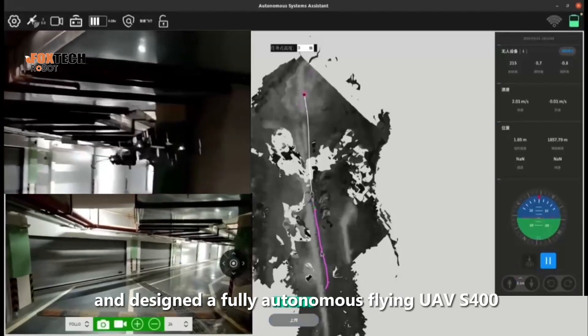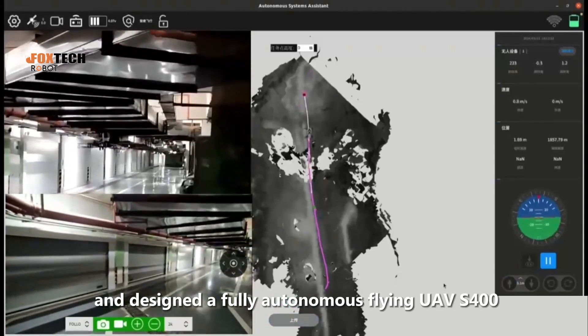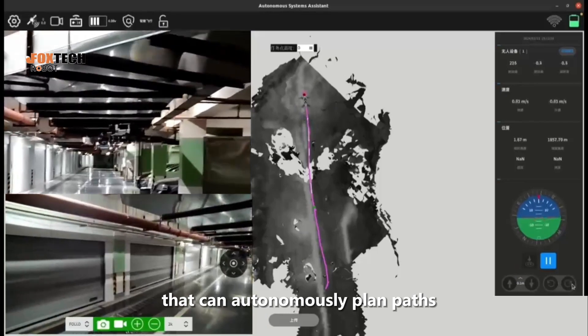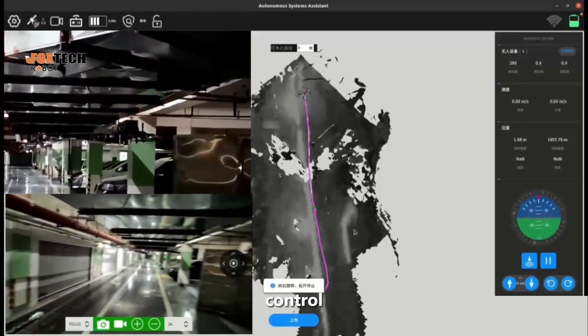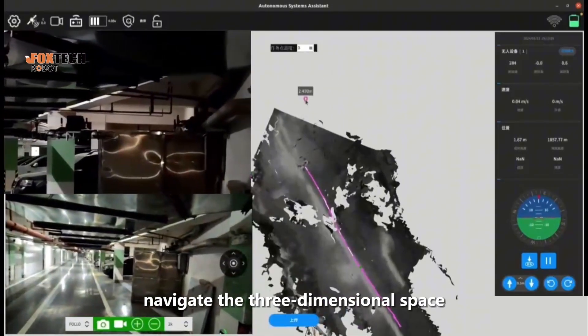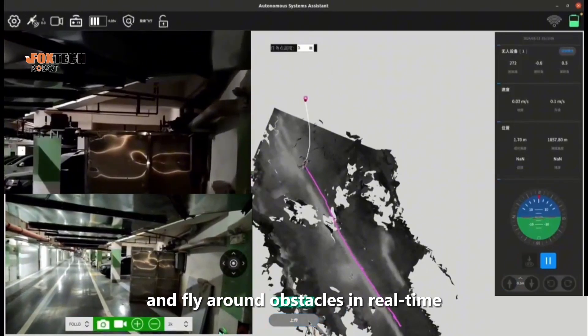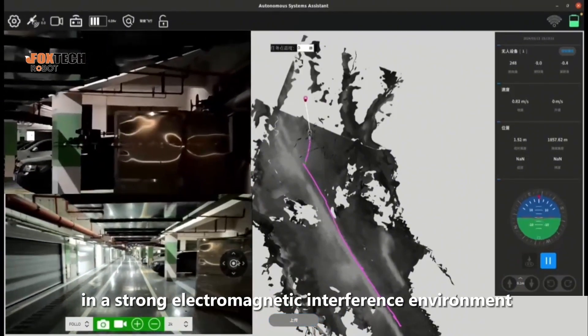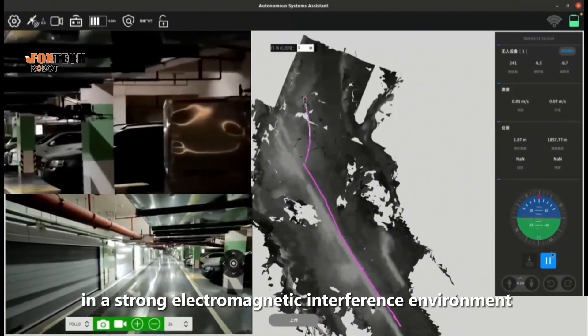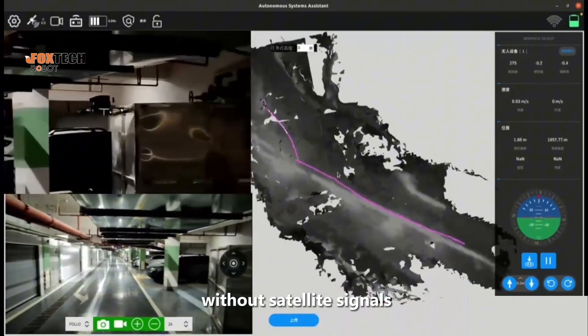We have developed and designed a fully autonomous Flying Aps 400 that can autonomously plan paths, control, navigate three-dimensional space, and fly around obstacles in real time in a strong electromagnetic interference environment without satellite signals.